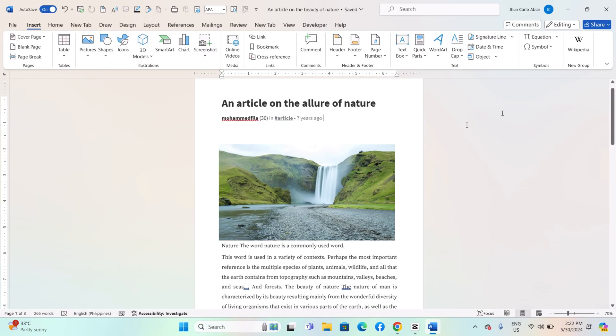Once you have finished your document variables, you can insert them into your document wherever needed. Place your cursor where you want the variable to appear in the document. Go to the Insert tab on the ribbon.